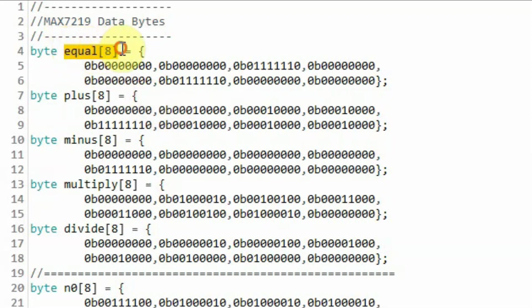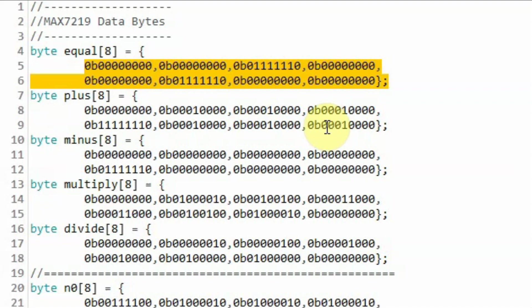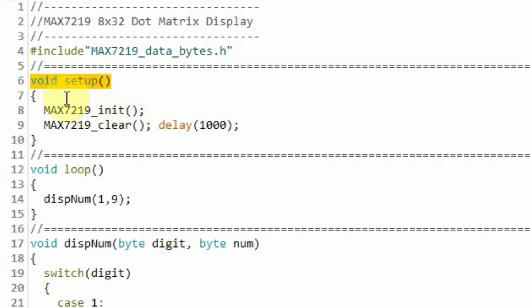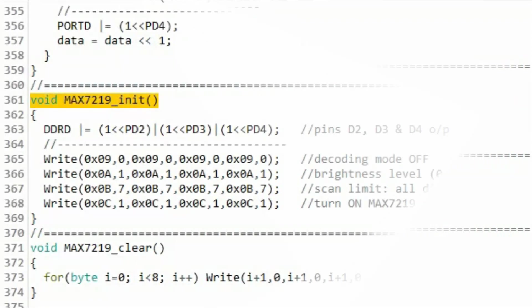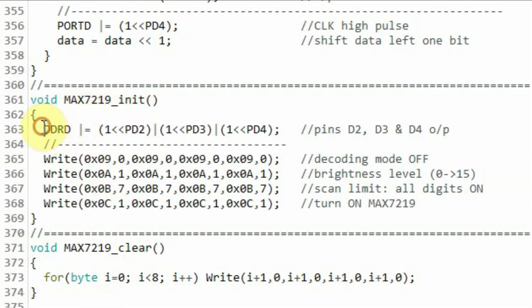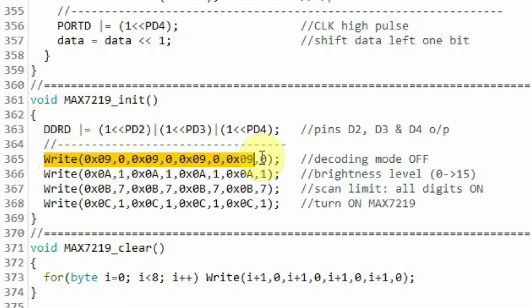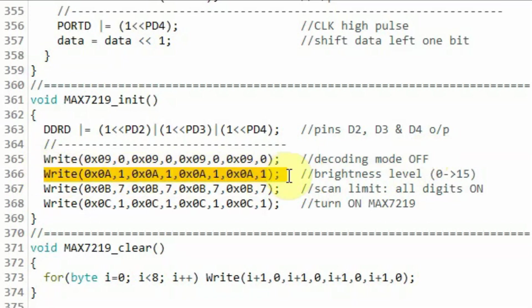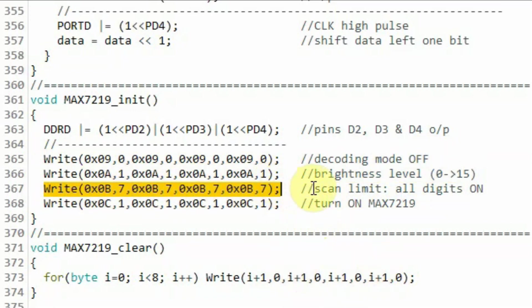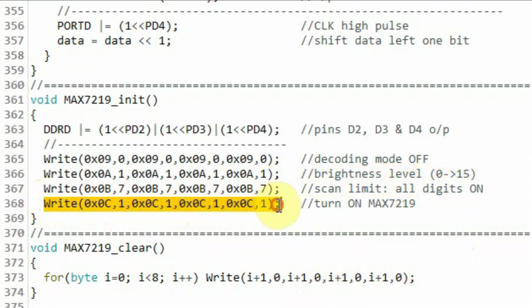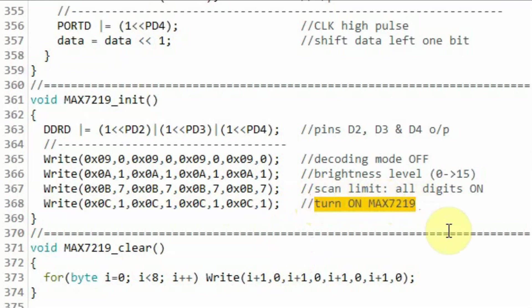For example, to display the equal sign, we use an array of 8 bytes needed to sketch that symbol on an 8x8 digit of the display. Inside the setup function, we call the initialization function for the 8x32 module. Inside max7219_initialization, we set pins D2, D3, and D4 as output, then call the write function to send 8 bytes to set decoding mode off, another 8 bytes to set the brightness level, another 8 bytes to set scan limit to all digits, and finally 8 bytes to turn on the MAX7219 module.